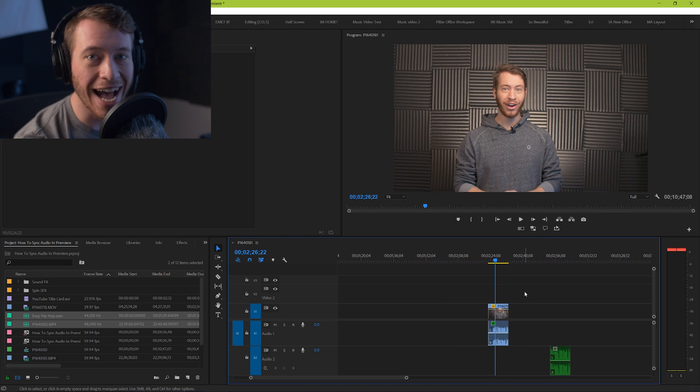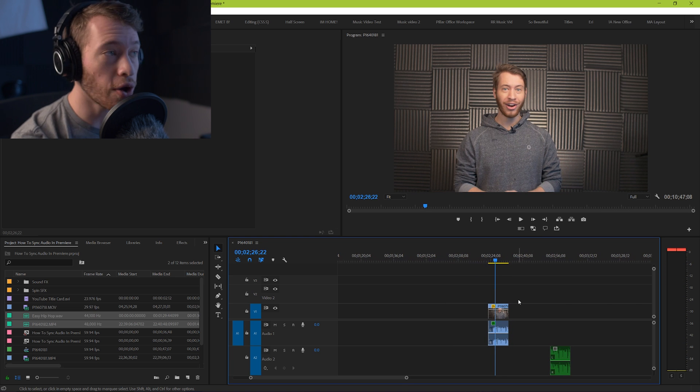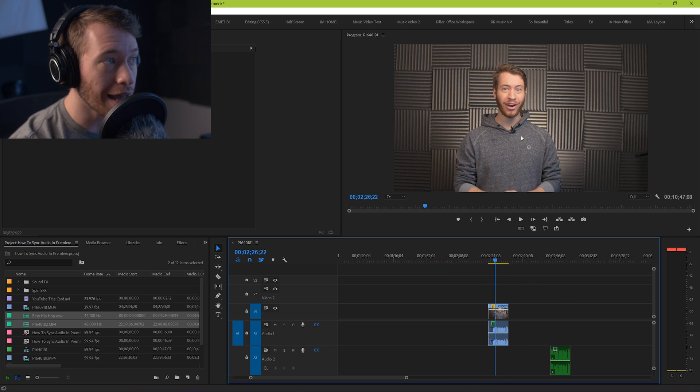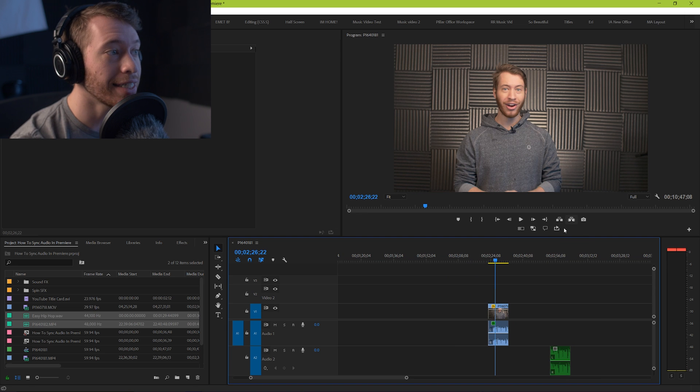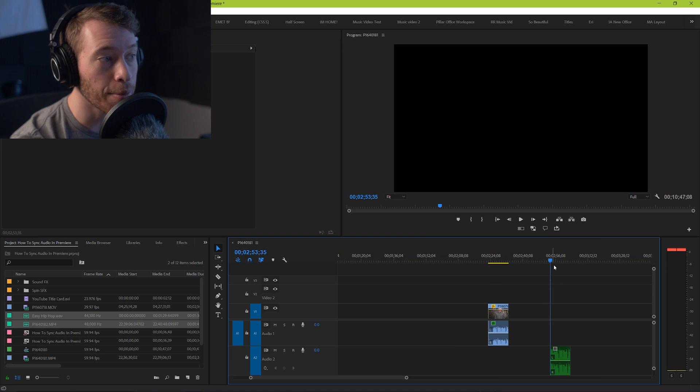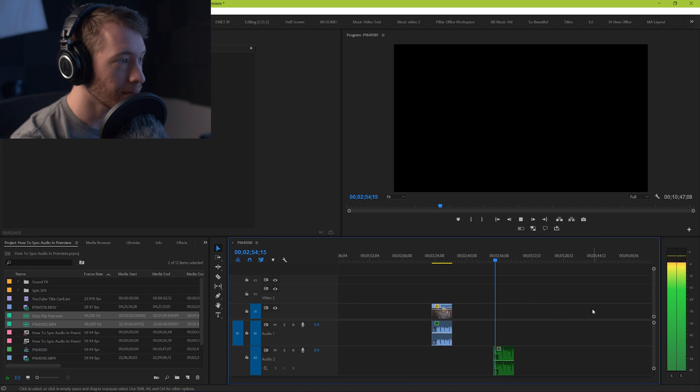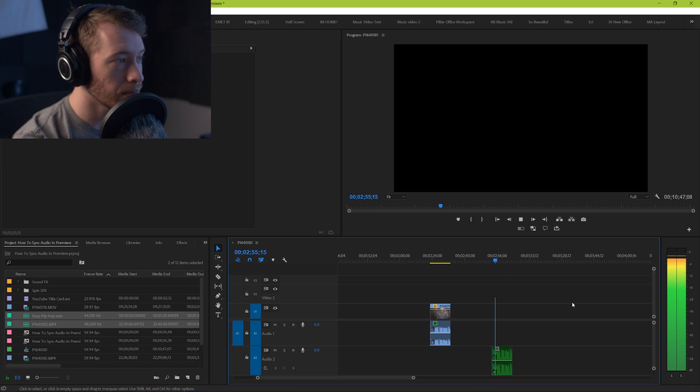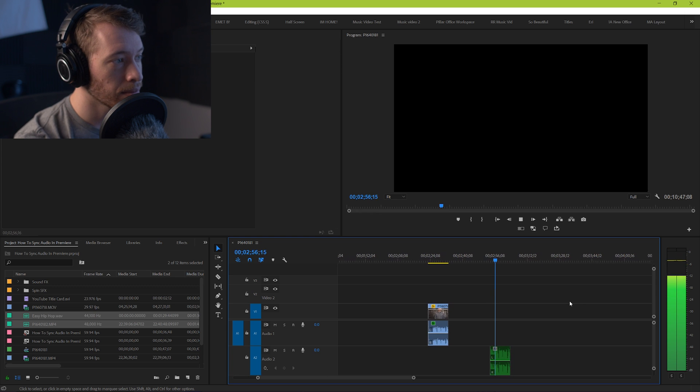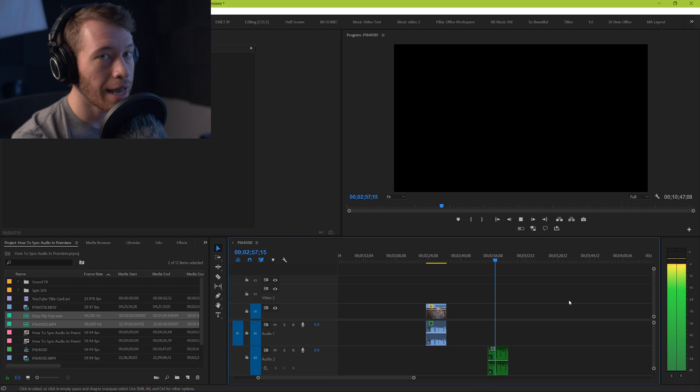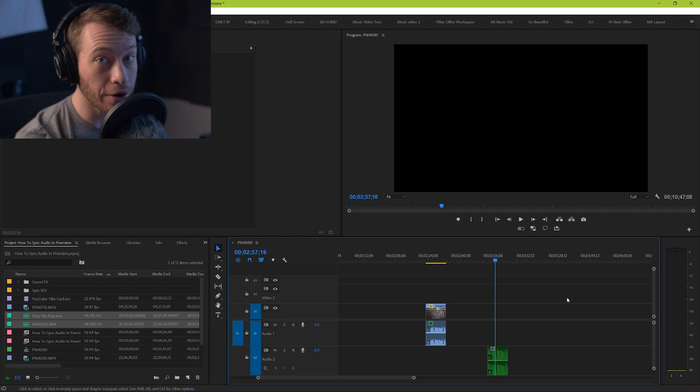But you can also notice that I have a little lavalier microphone on my neck here, and this is the audio that's coming from the lavalier. Hi guys, my name is Jordan, I work as a freelance filmmaker and video editor - and it's a lot better.